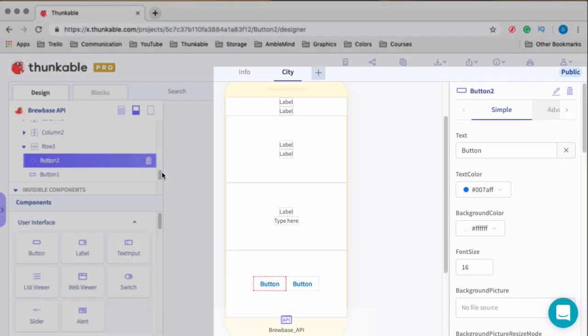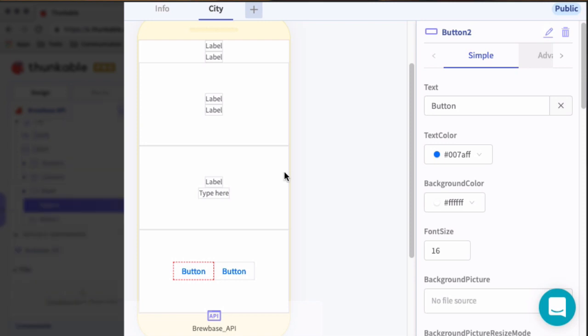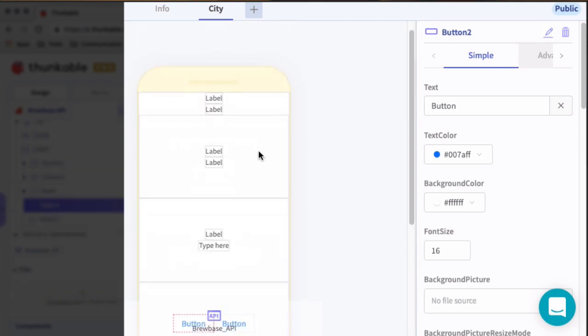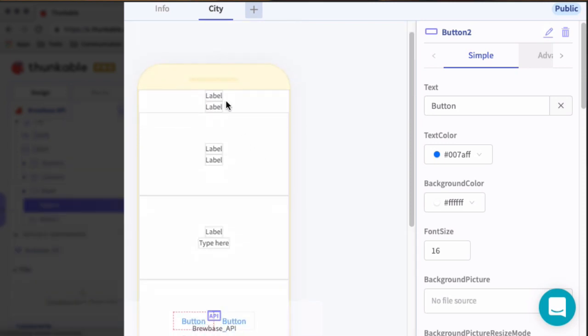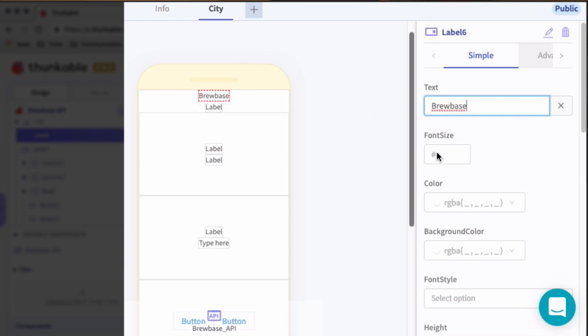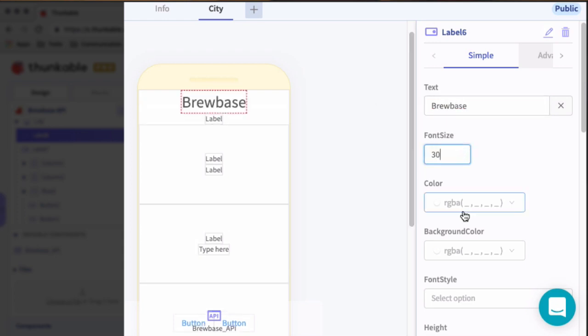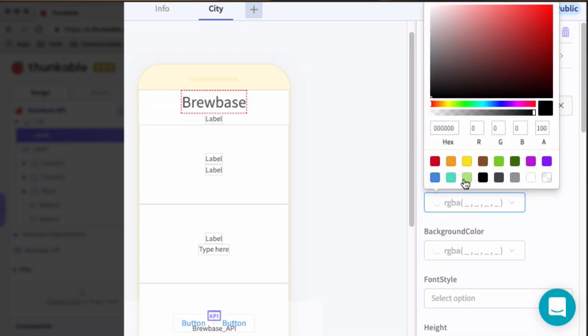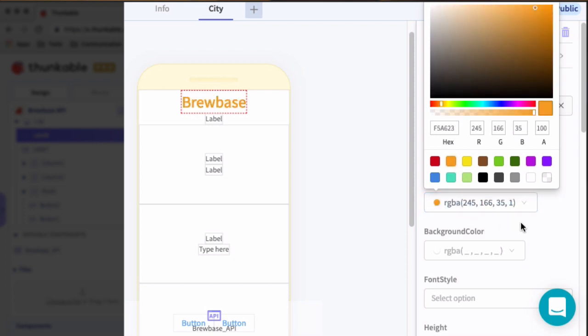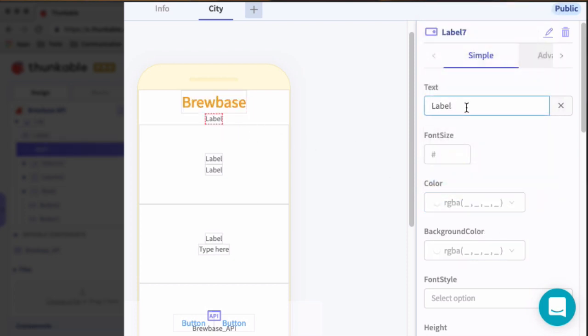All right. So here we go. So the top label, let's define this. So this will be Brewbase. And we'll give that a font size of 30. And color it orange. Now, for the label, I have quite a bit to copy here. So let me actually just copy that over instead of typing it out.